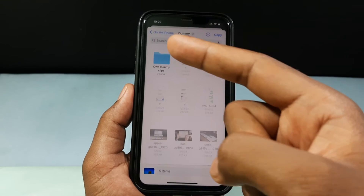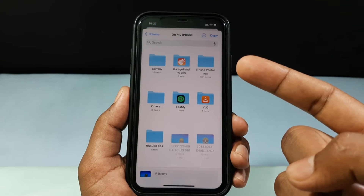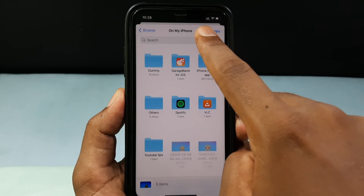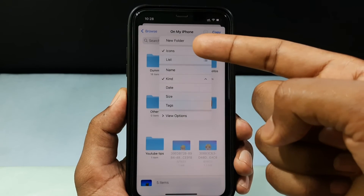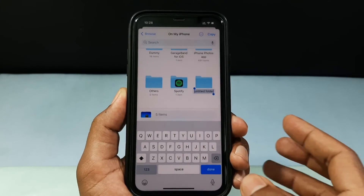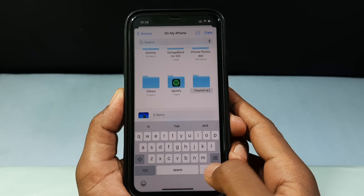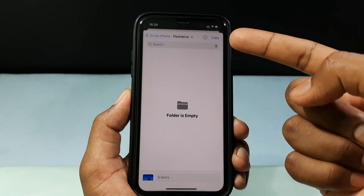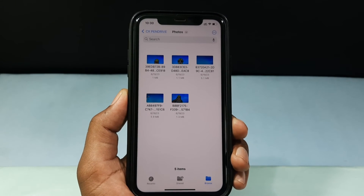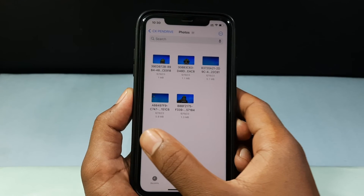Now select the destination path. I want to create a new folder, so I tap the three dots, then New Folder, and type a name — I'll call it 'Flash Drive.' Done. Now just tap Copy. That's it — the photos are successfully moved to your iPhone.